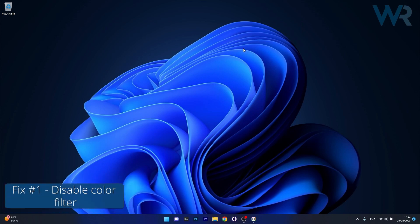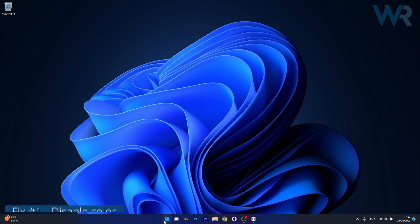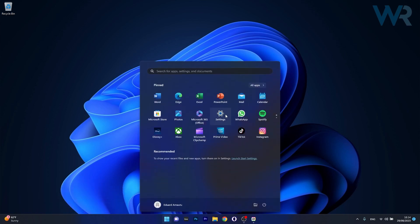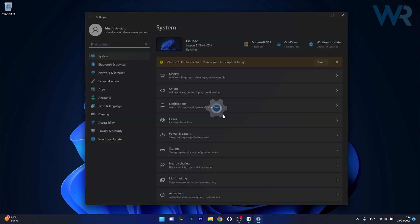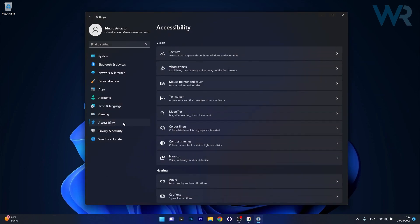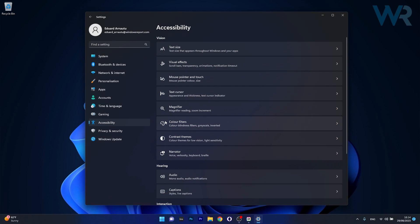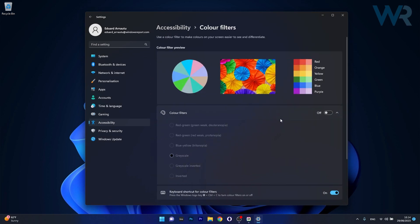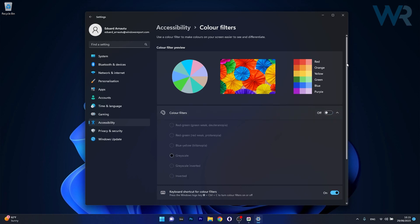The first solution you should always take into consideration is to disable the color filter. To do this, press the Windows button then select Settings from the list of options. Now in here, click on the Accessibility category on the left pane and on the right side click on Color Filters. Now in here, if the toggle for color filters is set to on, just turn it off.